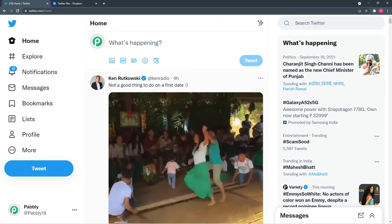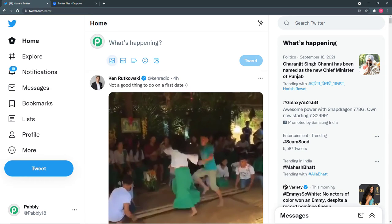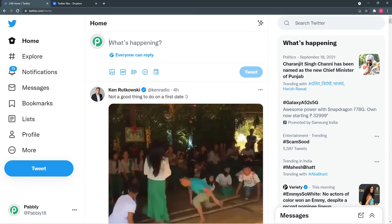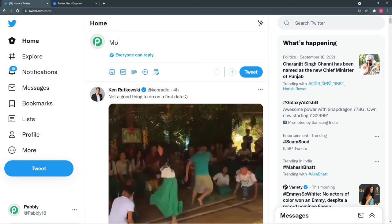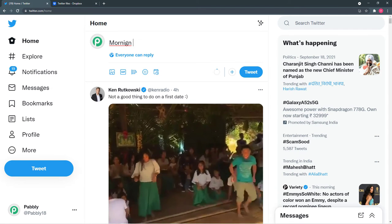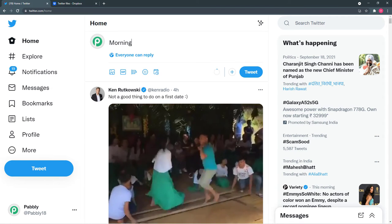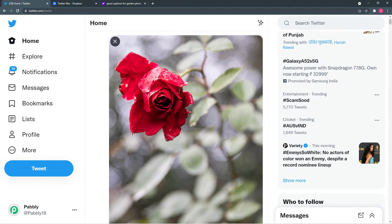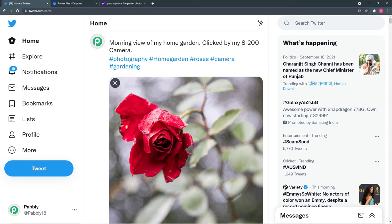I am going to post a new tweet. So I'll write a caption — 'Morning view of my home garden, clicked by my S200 camera' — and I've added hashtags and uploaded the photo.